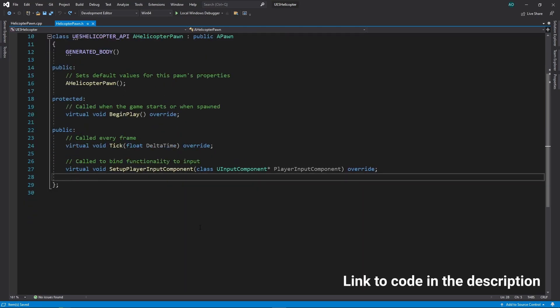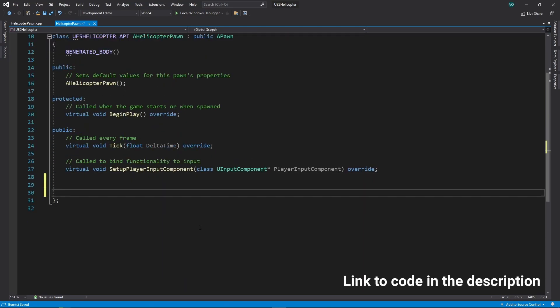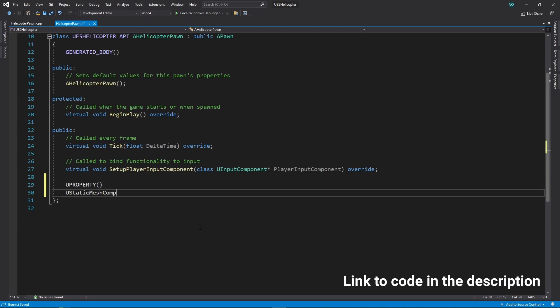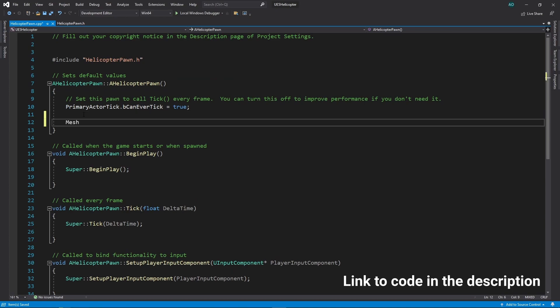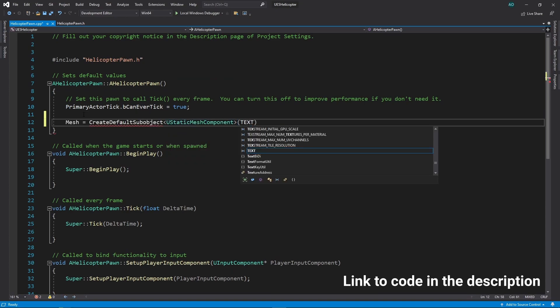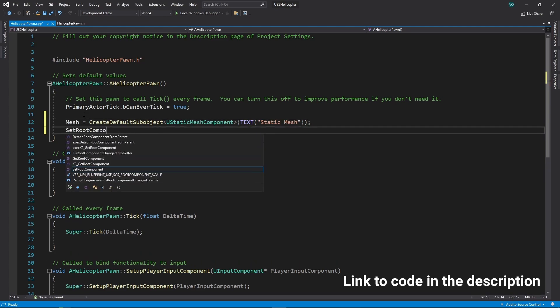At first, we need to declare a static mesh component in the class header file. Then we need to add code to the class constructor that will tell Unreal Engine to create a static mesh component and then set it as the root component.